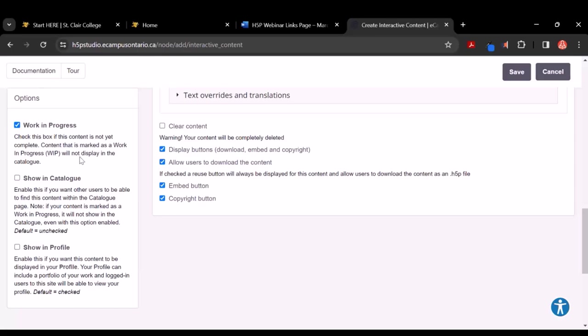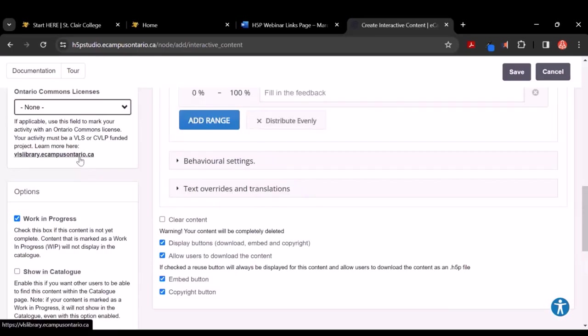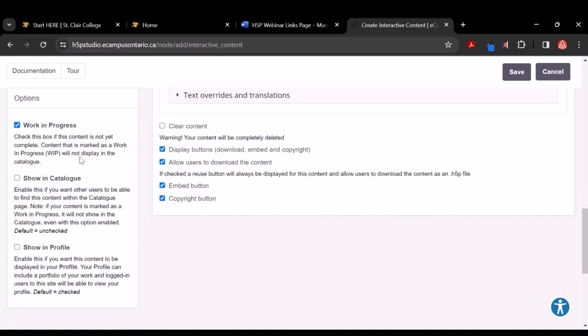Is Show in Profile just for you, or will that be visible for others as well? That will be visible for others. So for example, if you click my name, you will see the things that I have added to my profile. Why that's handy — let's say you find a really good exercise that you can use and you see who created it and you thought, well, maybe they've created more since we're teaching the same subject. You can go to their profile and hopefully more quickly find other things that would be helpful.